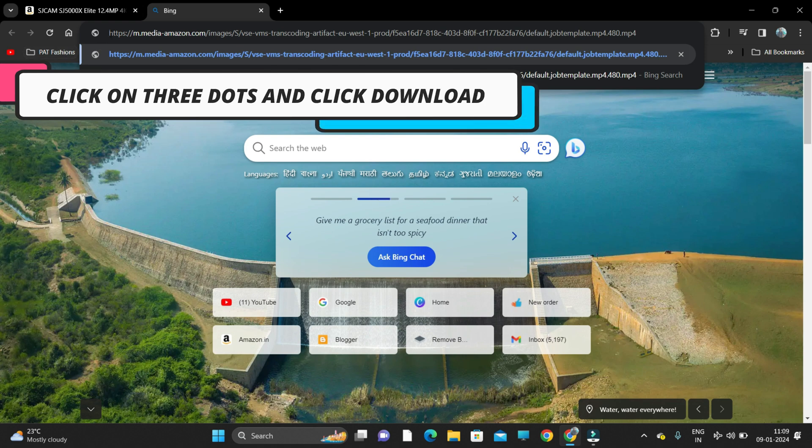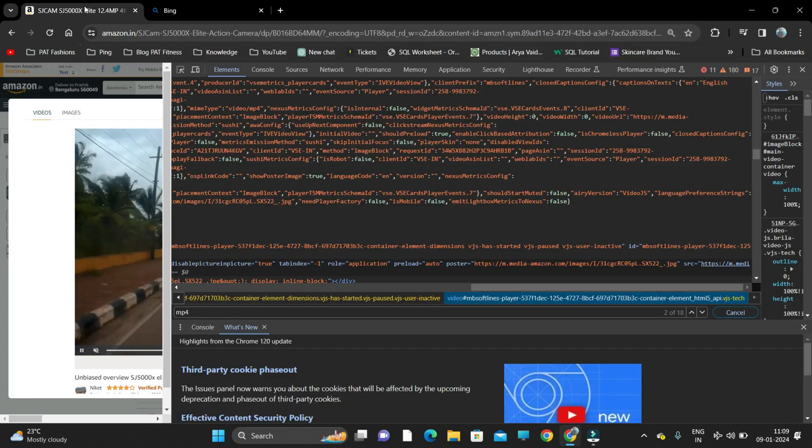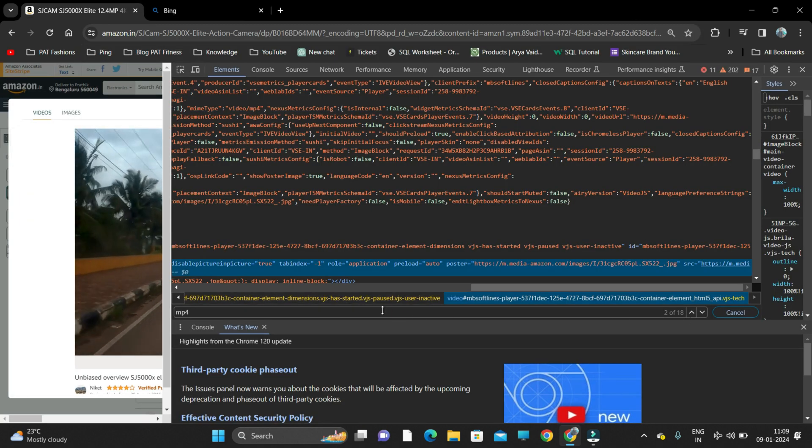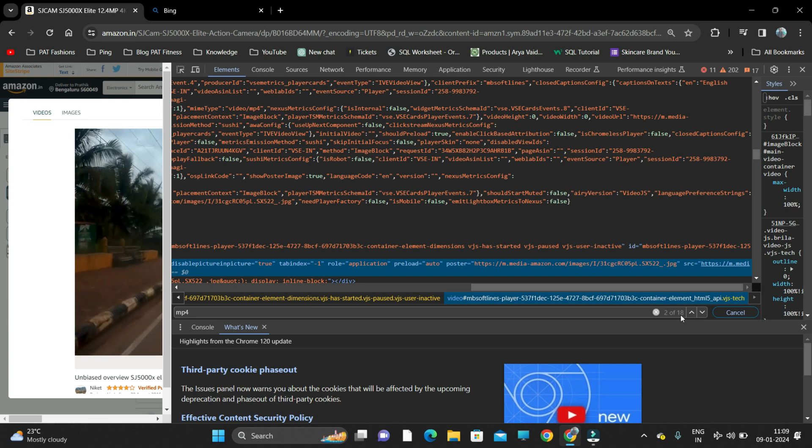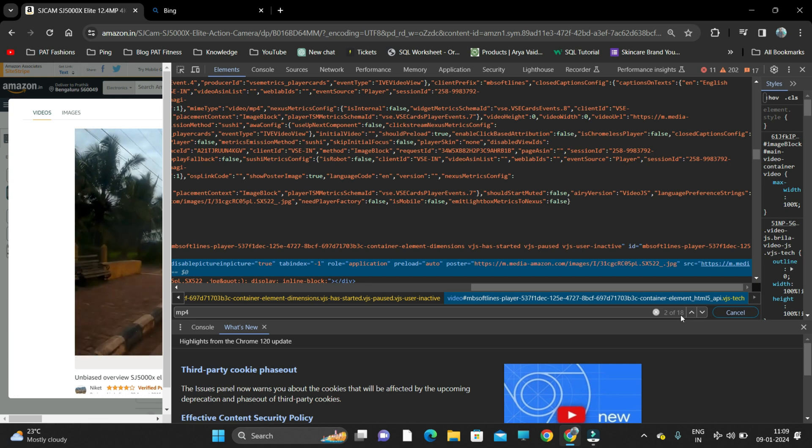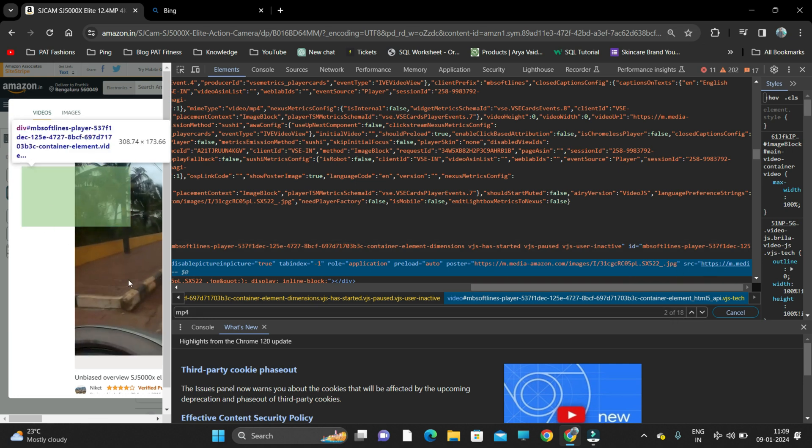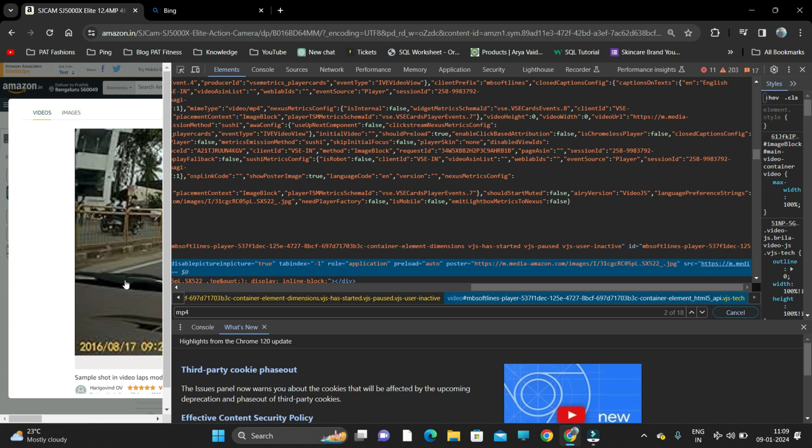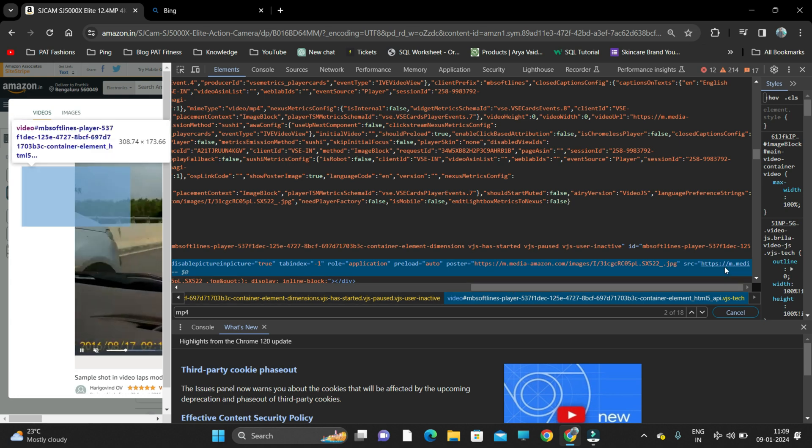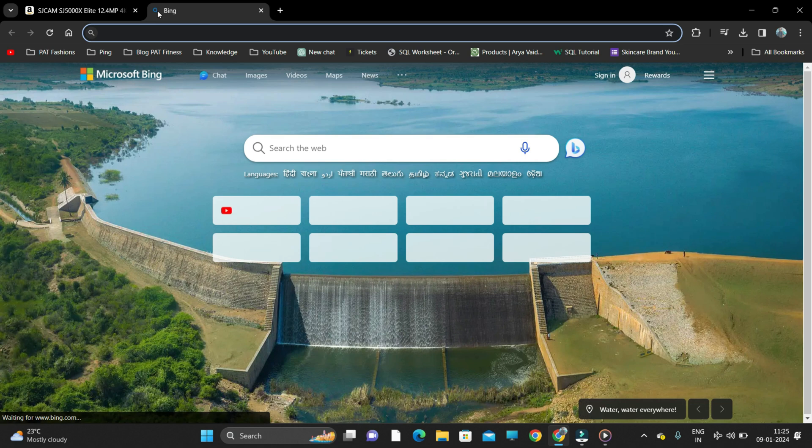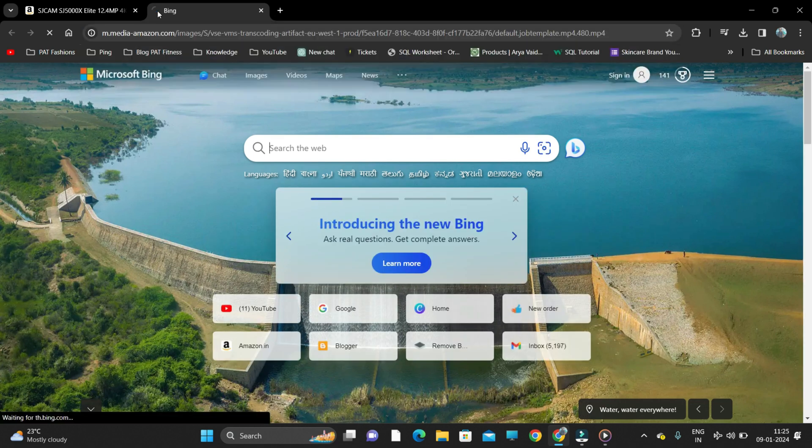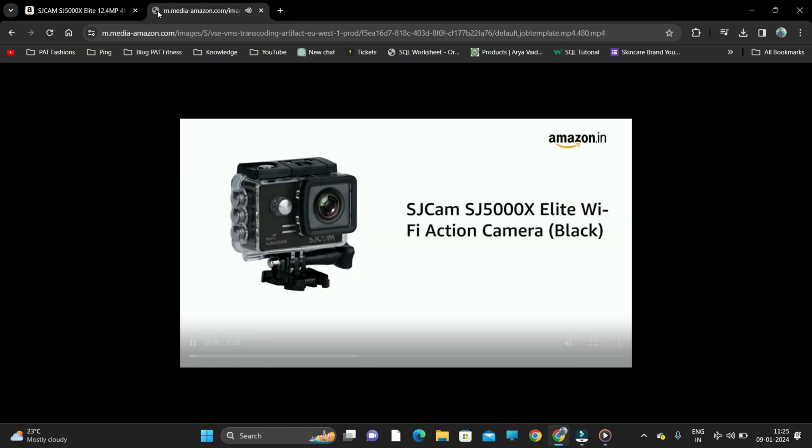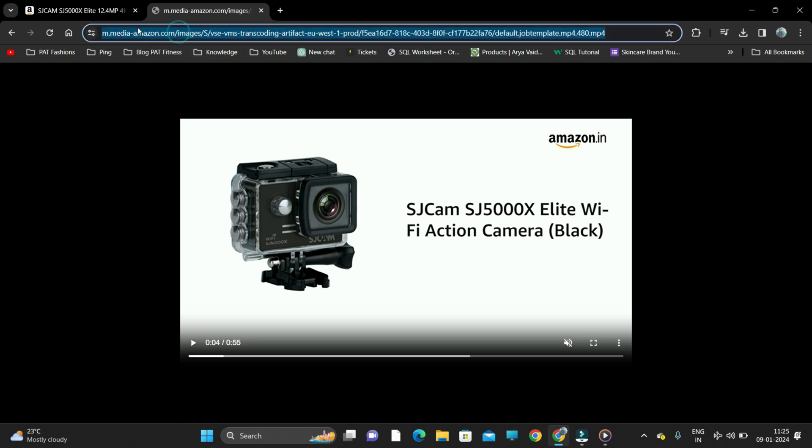In case something else is copied including this link, you just need to delete it. At the end, mp4 should be there. The link should start from https and end with mp4. Once you open a new tab, paste that link and click enter, the video gets played here.